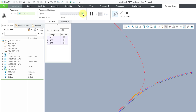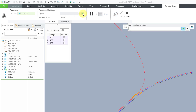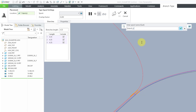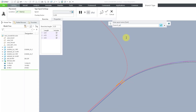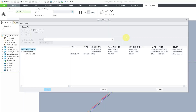Therefore, I will use this icon to create a new tape spool. Now it asks me for the name of the spool. I will call it 'my branch spool' and then hit the Enter key.